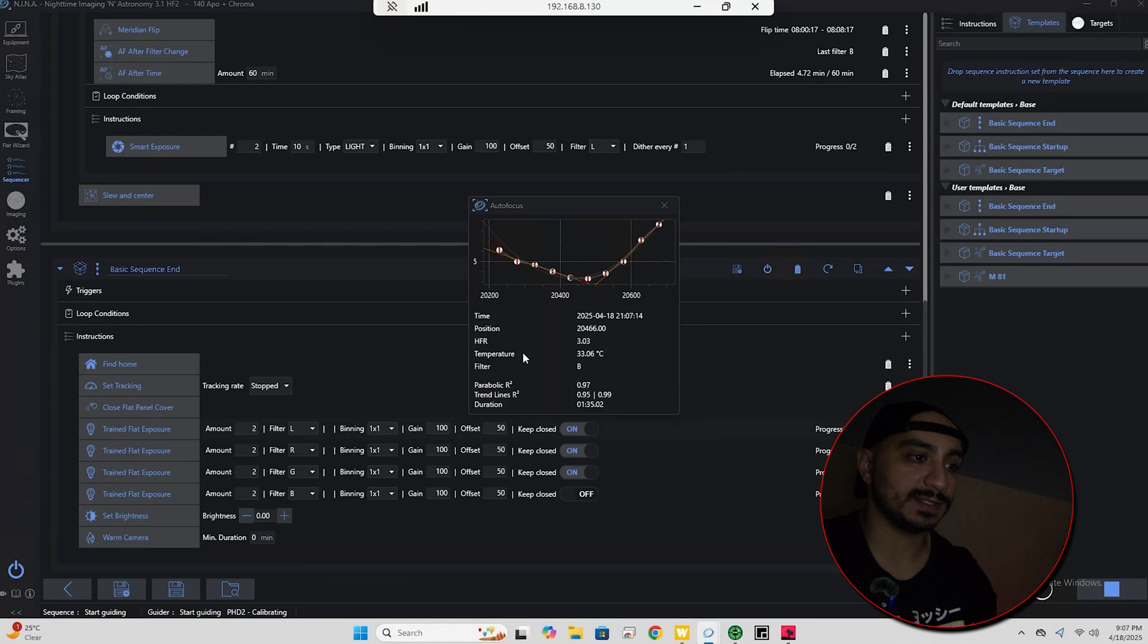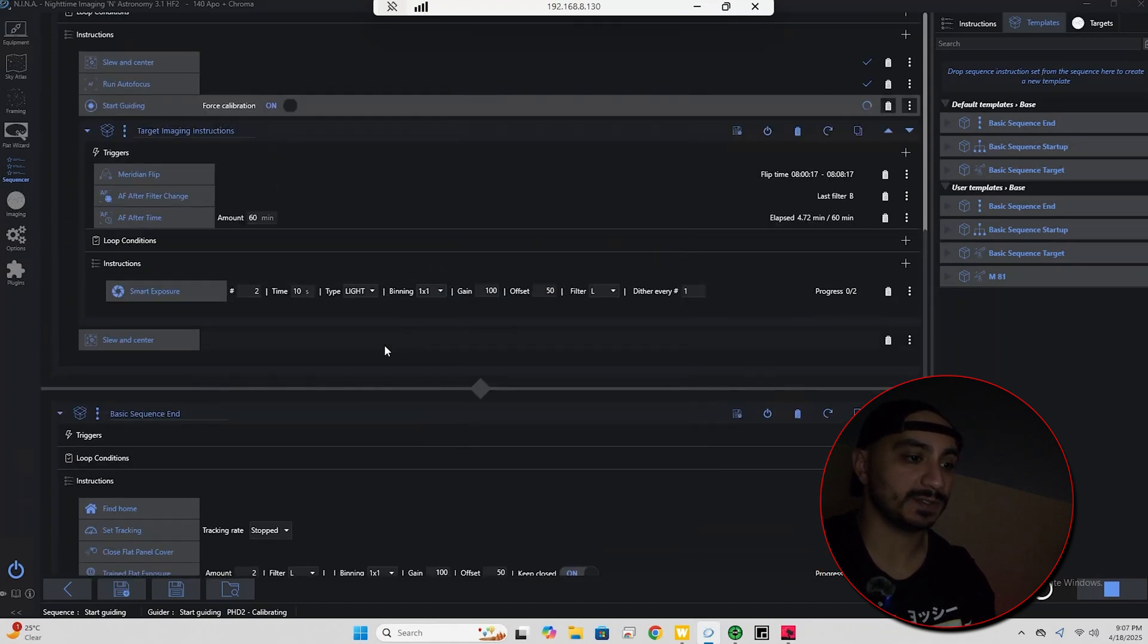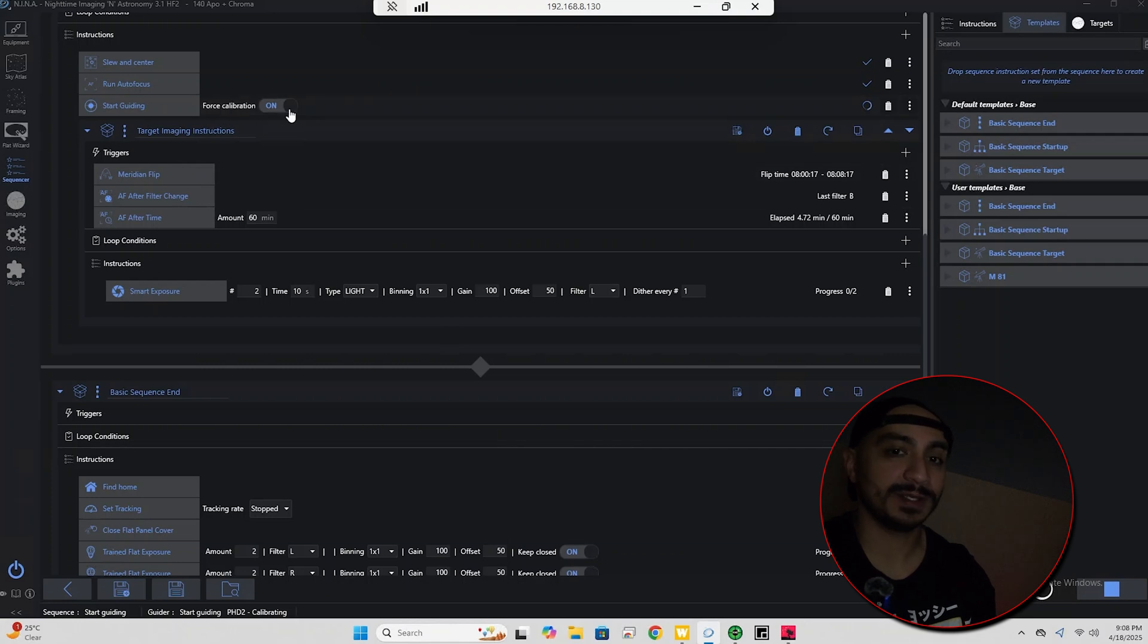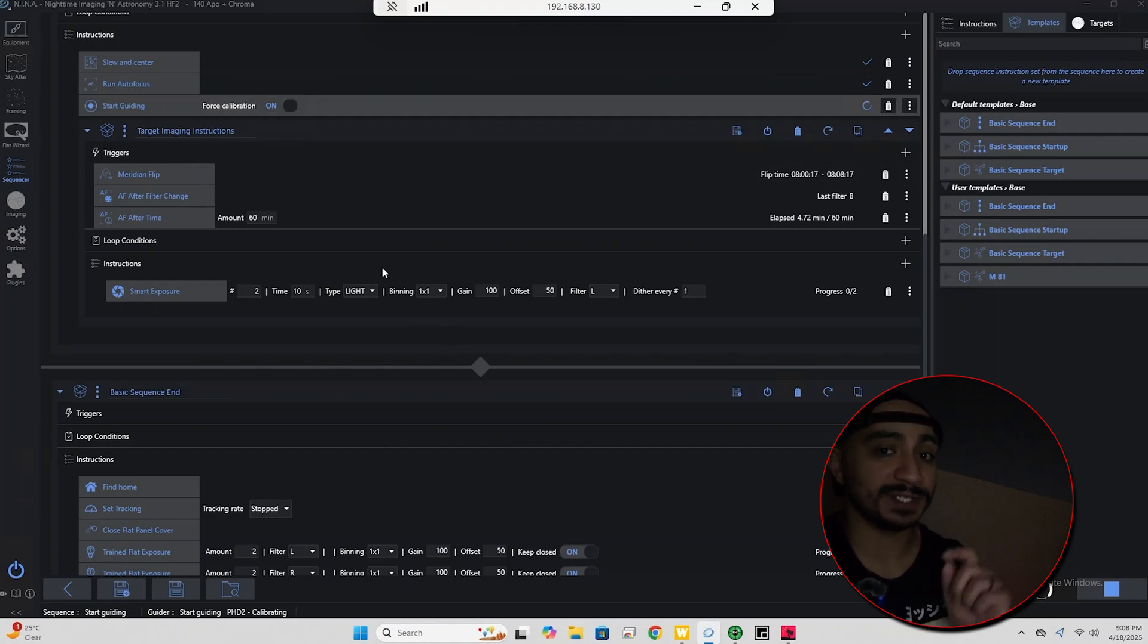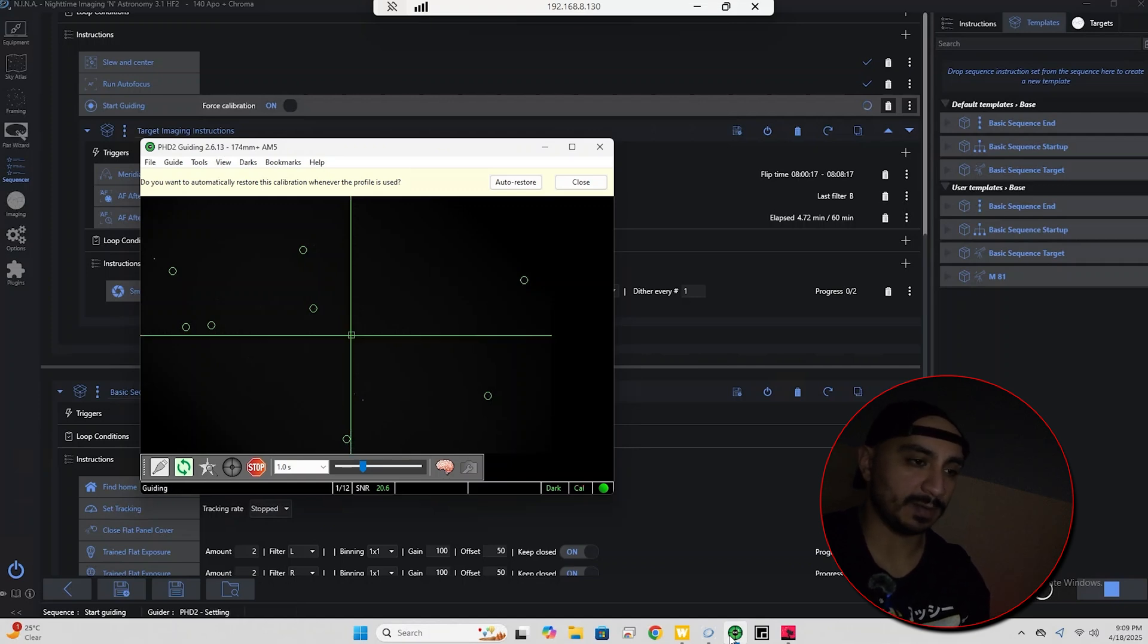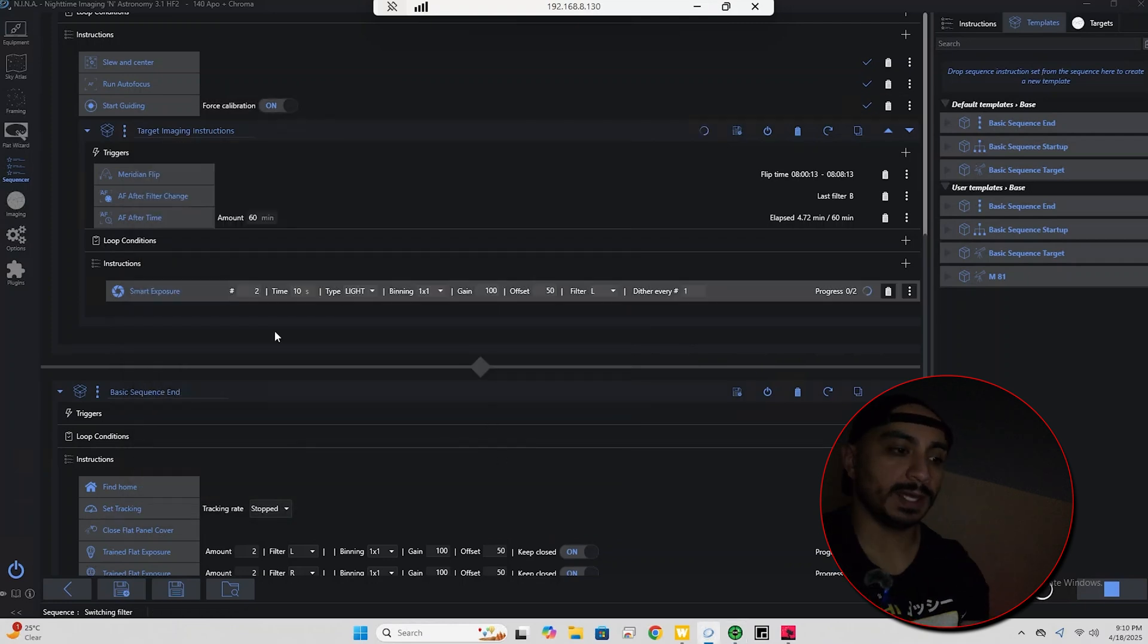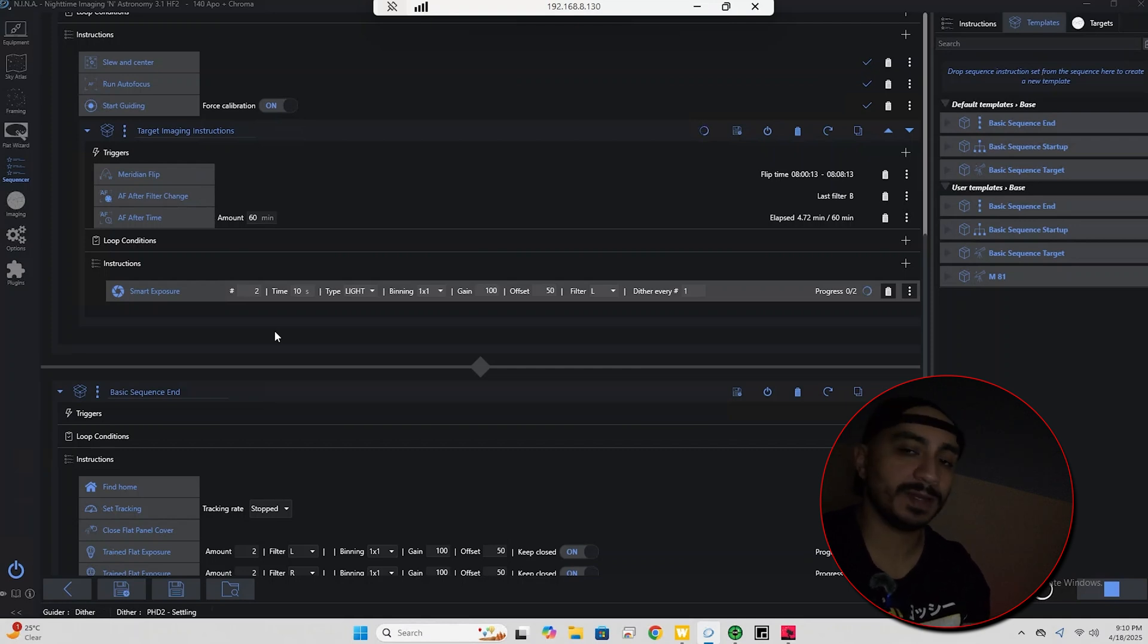And now we're starting guiding. I've already pre-calibrated the guiding to speed this up. And as soon as the guiding starts we should start actually capturing our exposures. It's actually calibrating again because I have force calibration on. So let's wait for that to finish. The calibration is almost completed. Yep, and now we're guiding and PHD2 is settling. We're going to start taking our exposure soon.